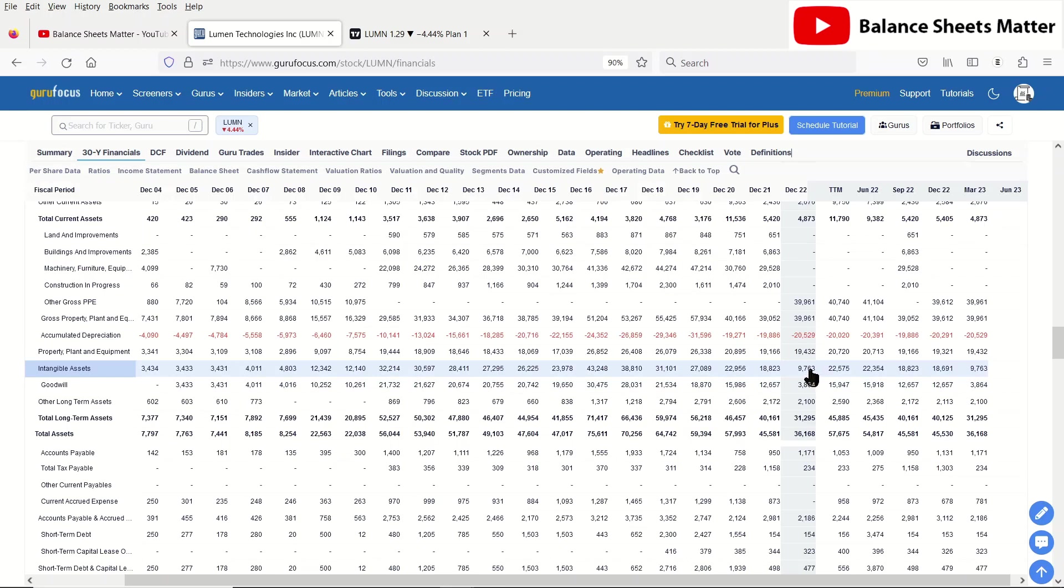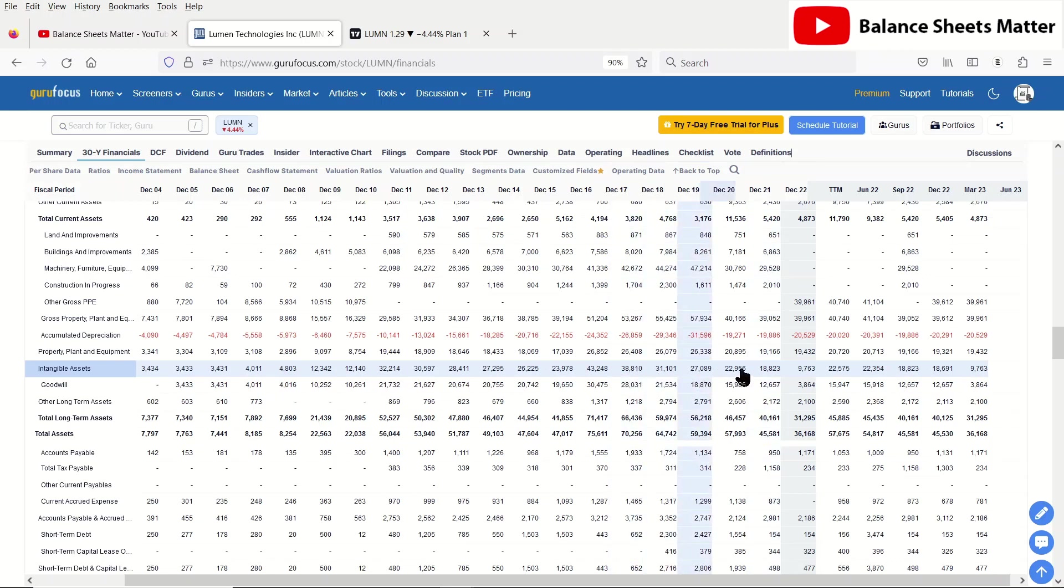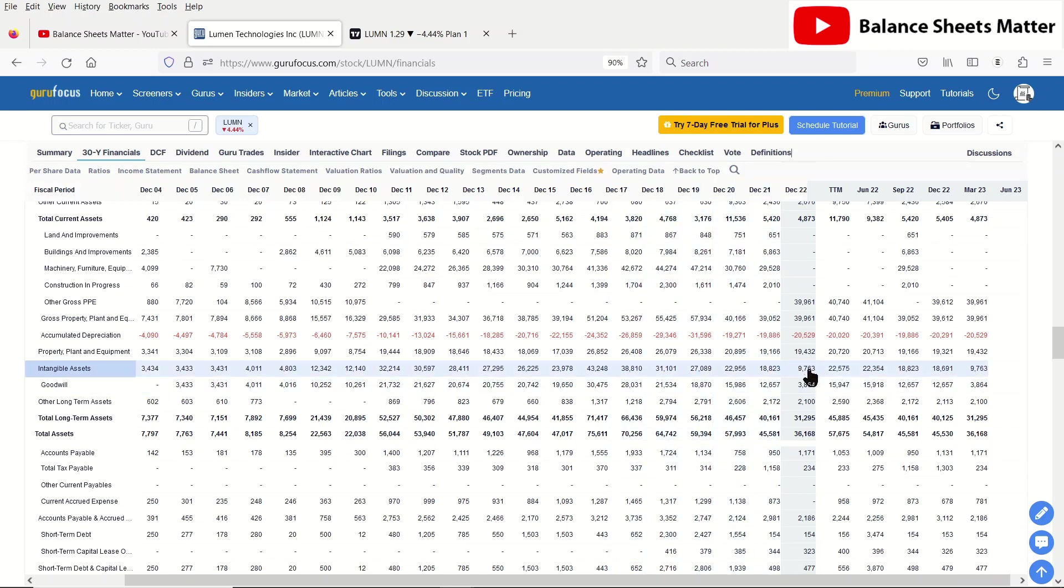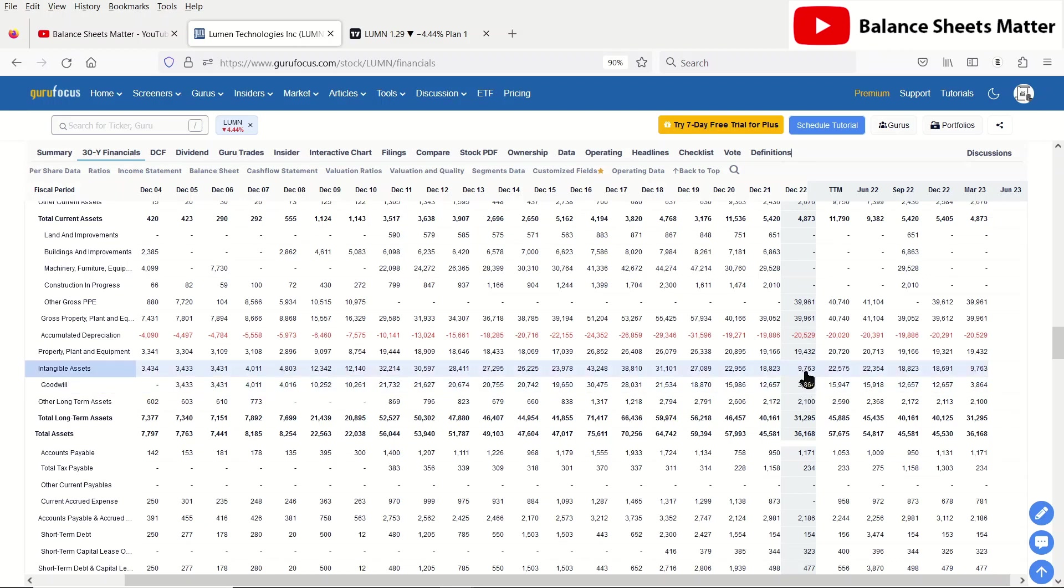Almost $10 billion of that is intangible assets. And intangible assets can be good when your company is growing, as you can kind of use them as collateral, showing on your balance sheet you have equity there to take on debt. But when a company is declining like this, and you can see the intangible assets have been going down along with the goodwill, they may already be worthless. There may actually not be any value here.